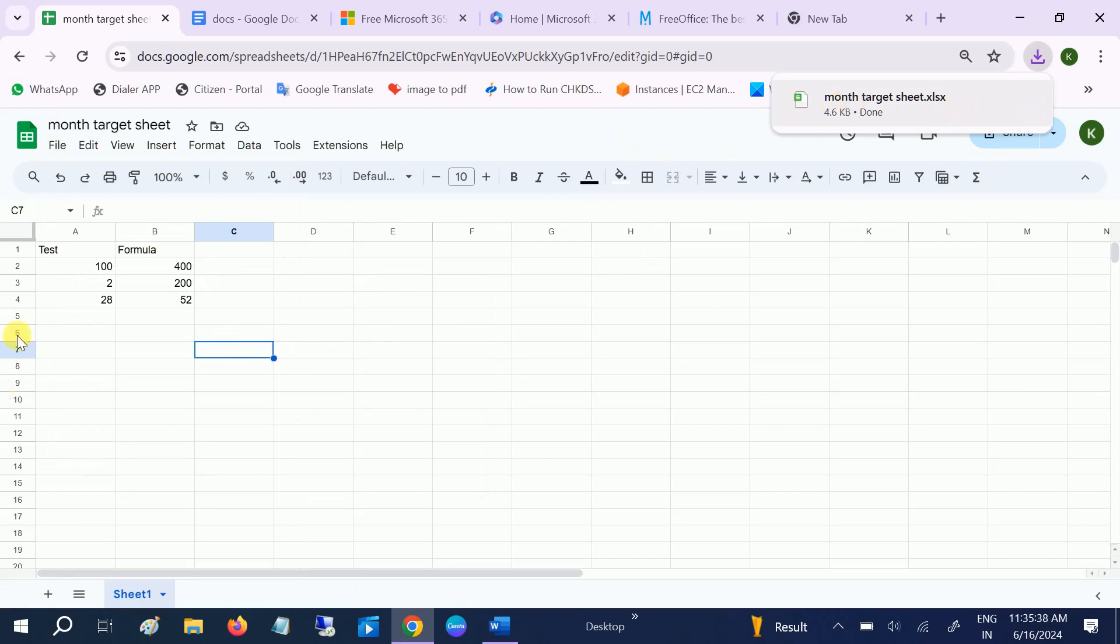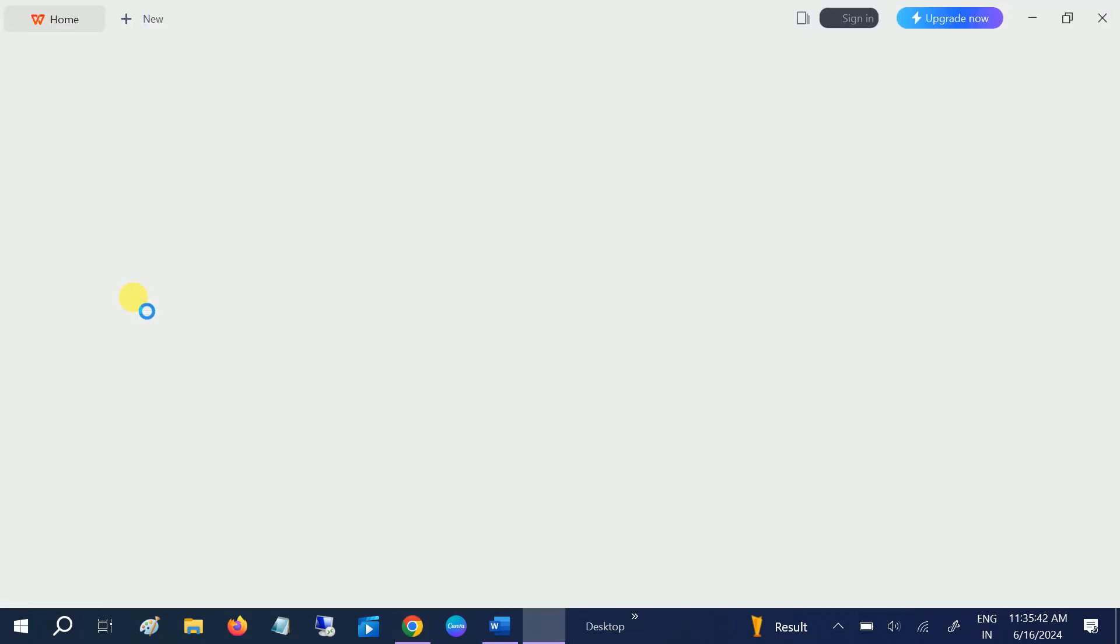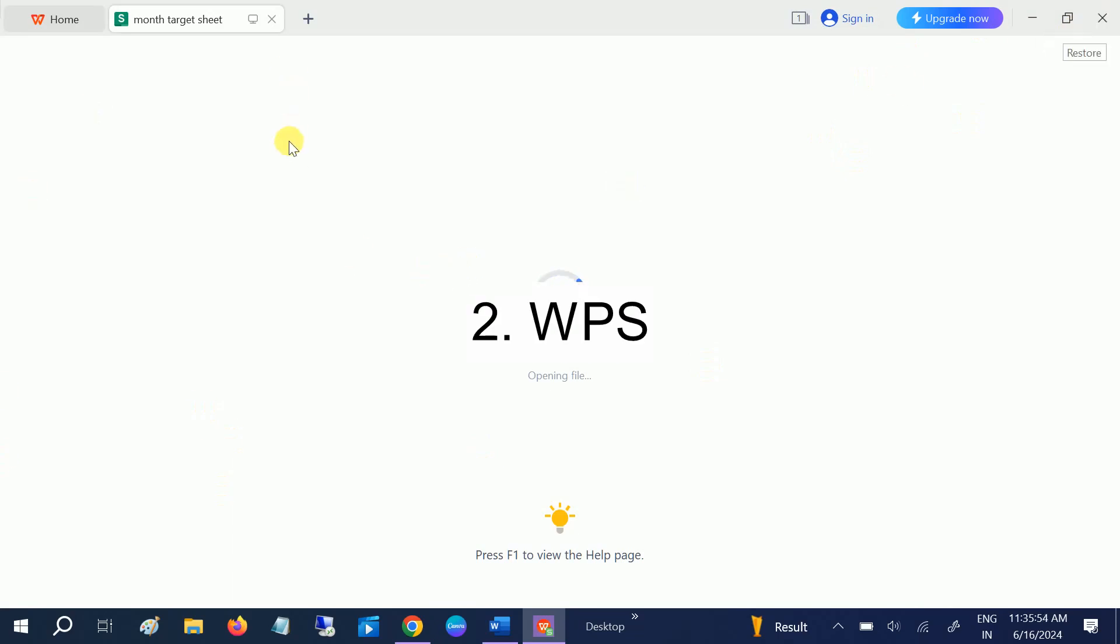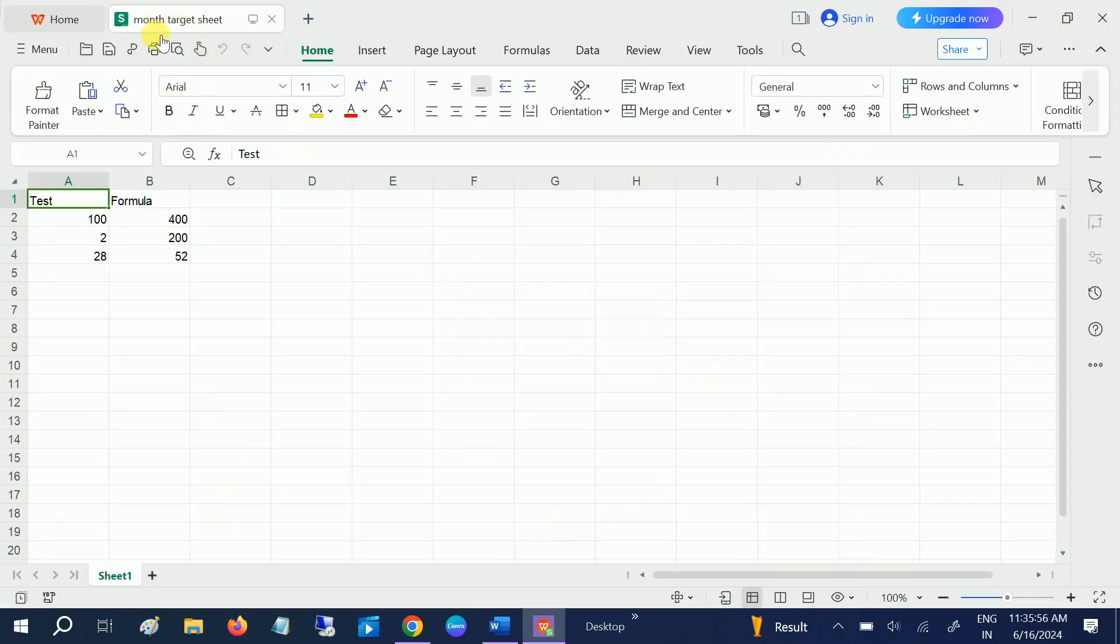So this is the first alternative and top competitor of MS Office, that is Google Docs and Google Sheets. The second one I am going to talk about is WPS.